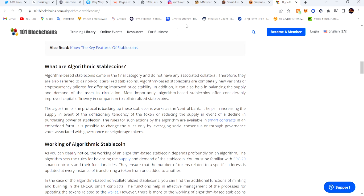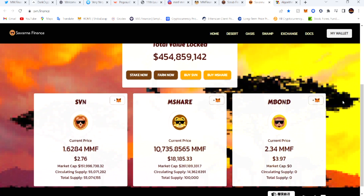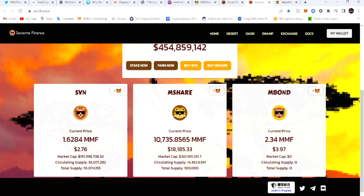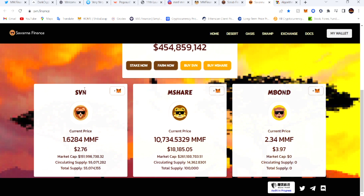Simple way to explain it — I'll use Savannah, which y'all already know. Savannah is pegged to MMF. As you can see right here, the Savannah token is pegged to the MMF token, meaning it is connected to MMF. So when MMF token rises, Savannah will rise; when MMF token goes down, Savannah will go down.